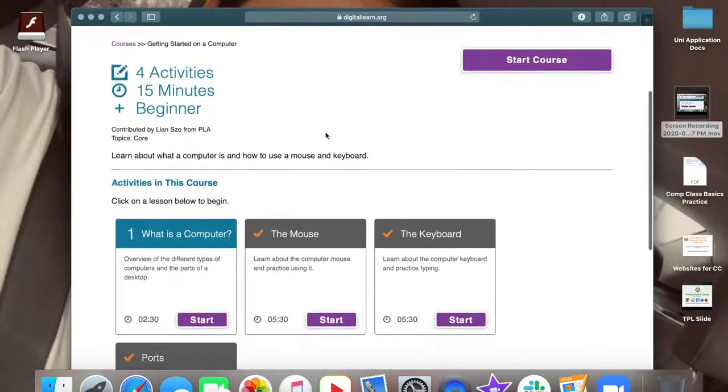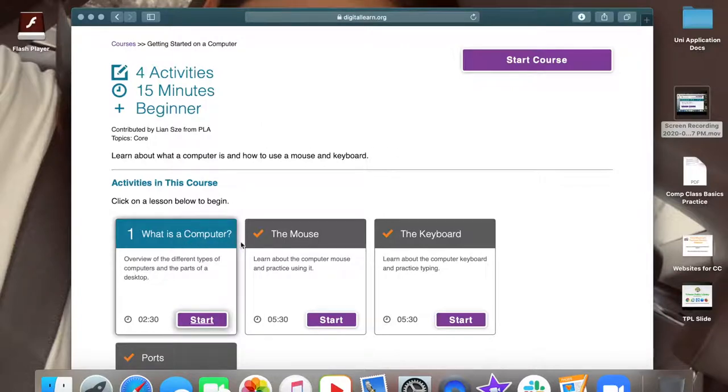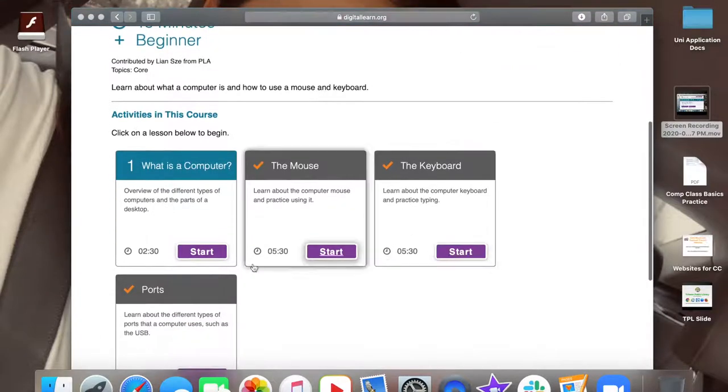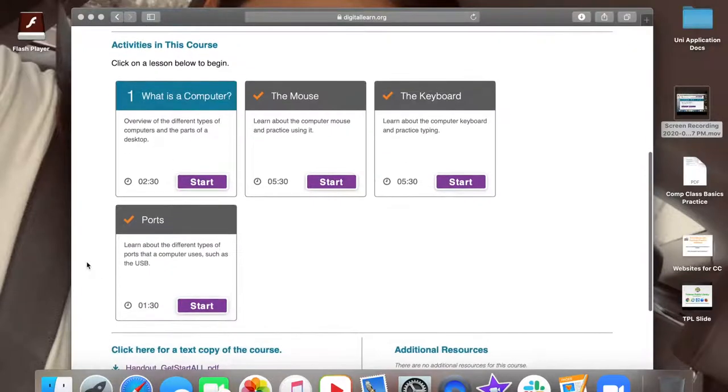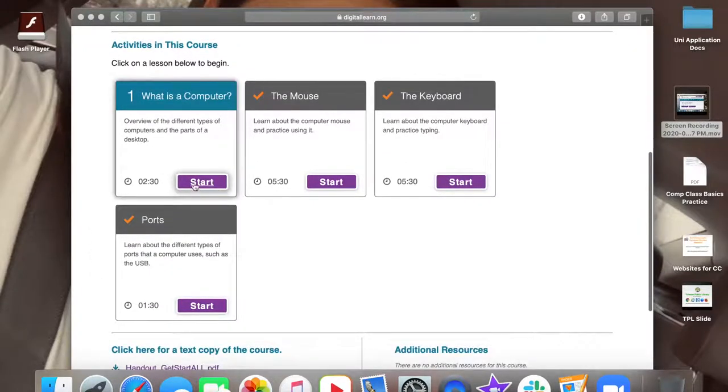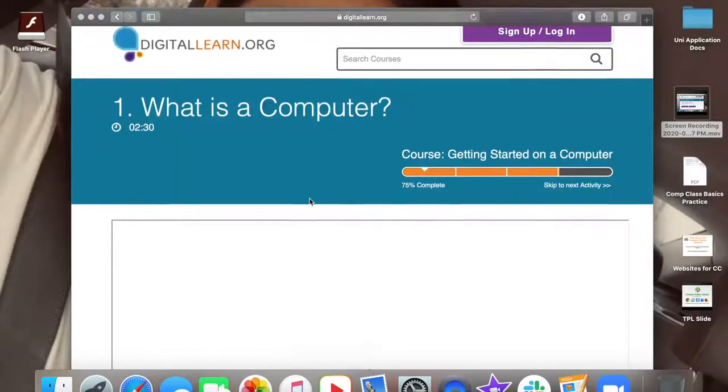The duration of this lesson will be 15 minutes and will consist of four activities. Between each activity, you will click continue to move on to the next activity. With that being said, we are going to click start to get started with activity one.